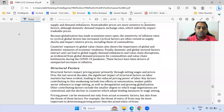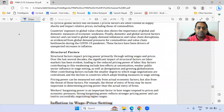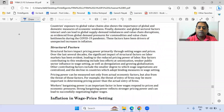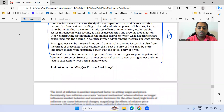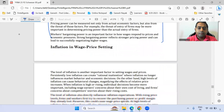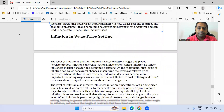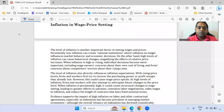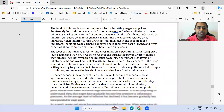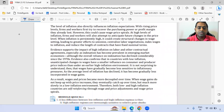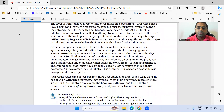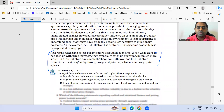Cyclical factors and structural factors are covered here — focus on the structural factors, marking as star. You should know the concept of rational inattention, and again the last paragraph on inflation expectations.